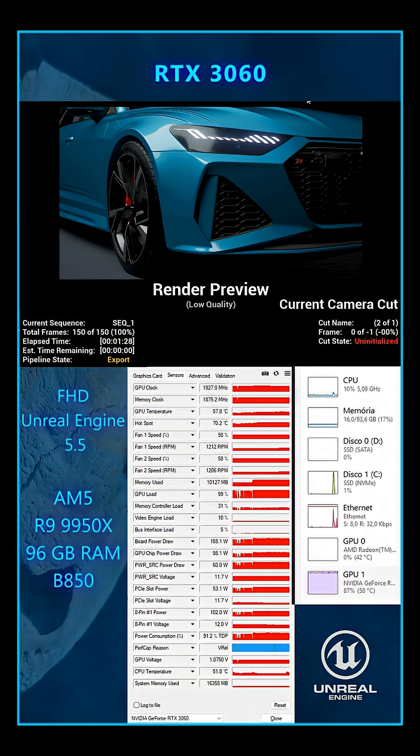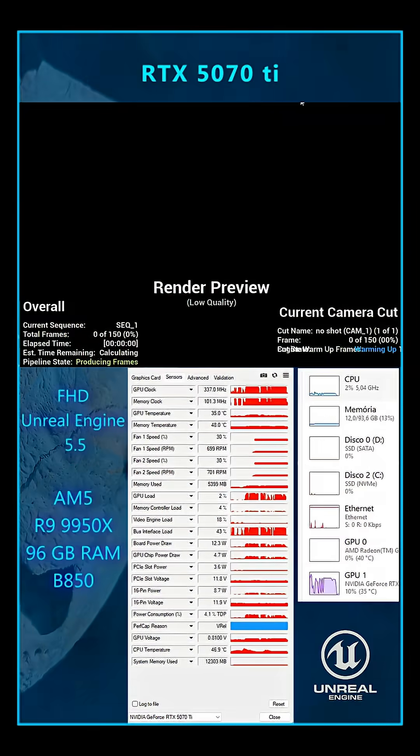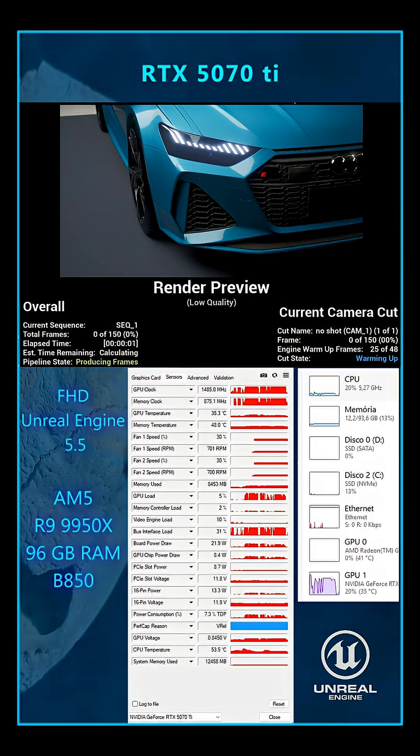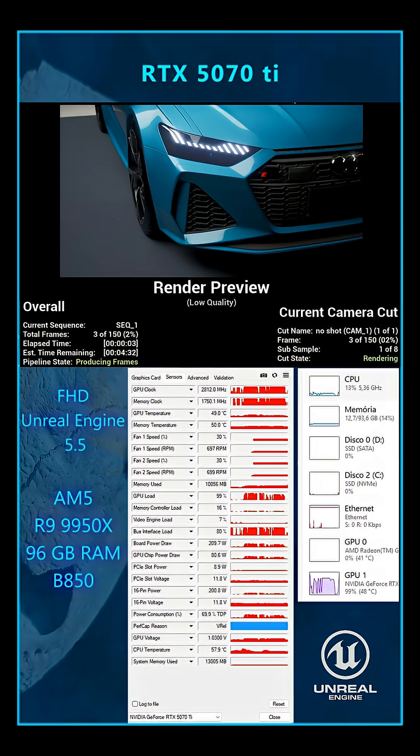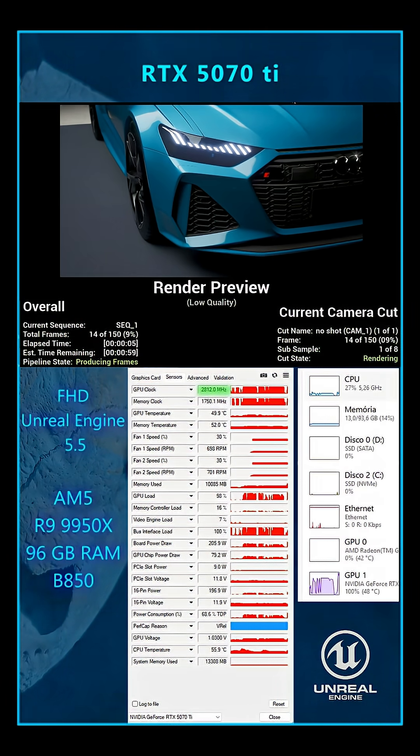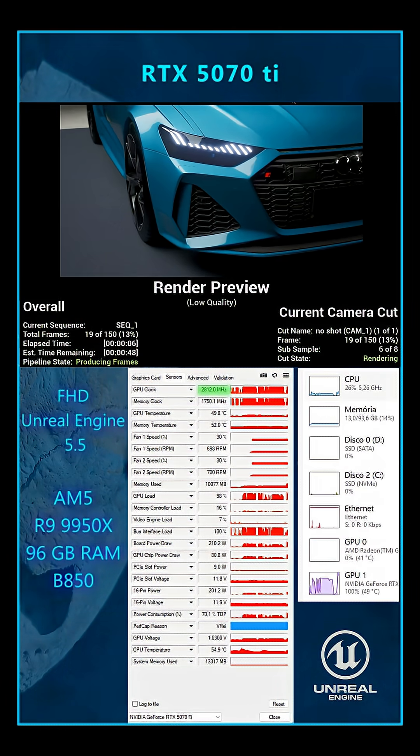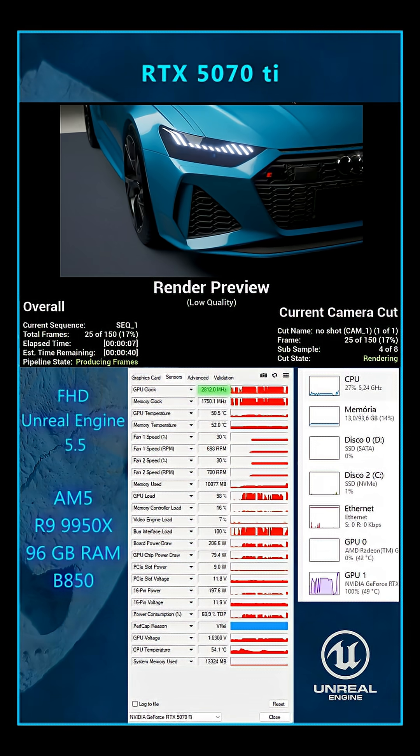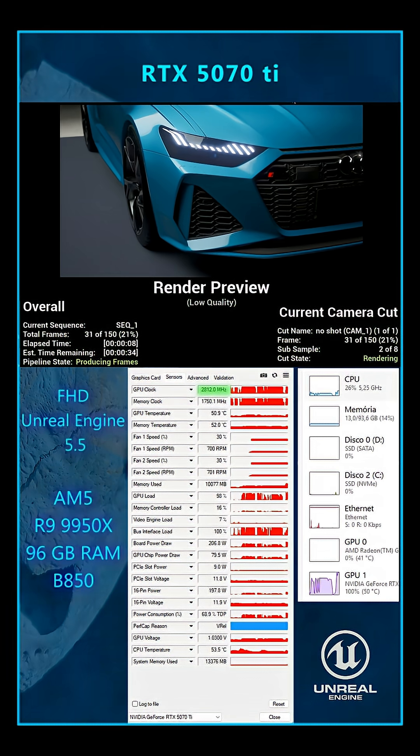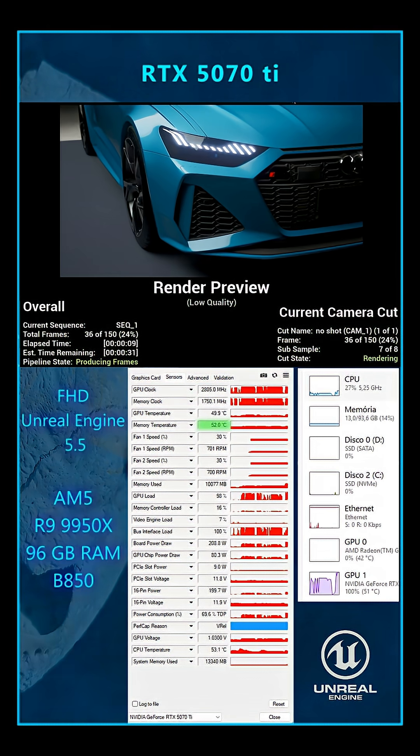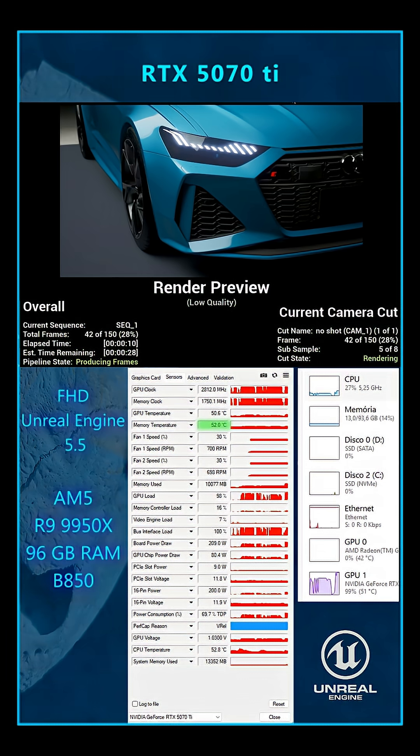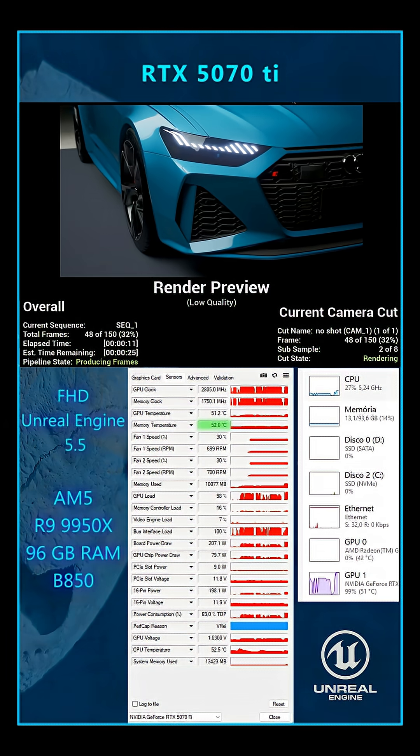While the 3060 rendered in 1 minute and 28 seconds, the 5070 Ti I don't even need to speed up. Despite operating almost 1000 MHz faster than the 3060, the temperature reaches a maximum of 54.